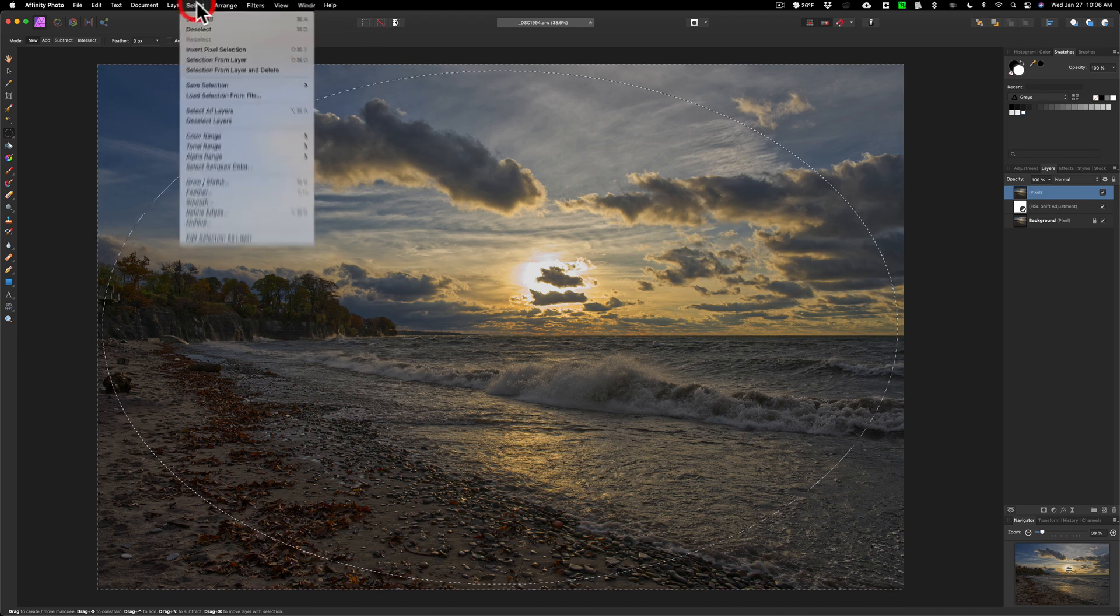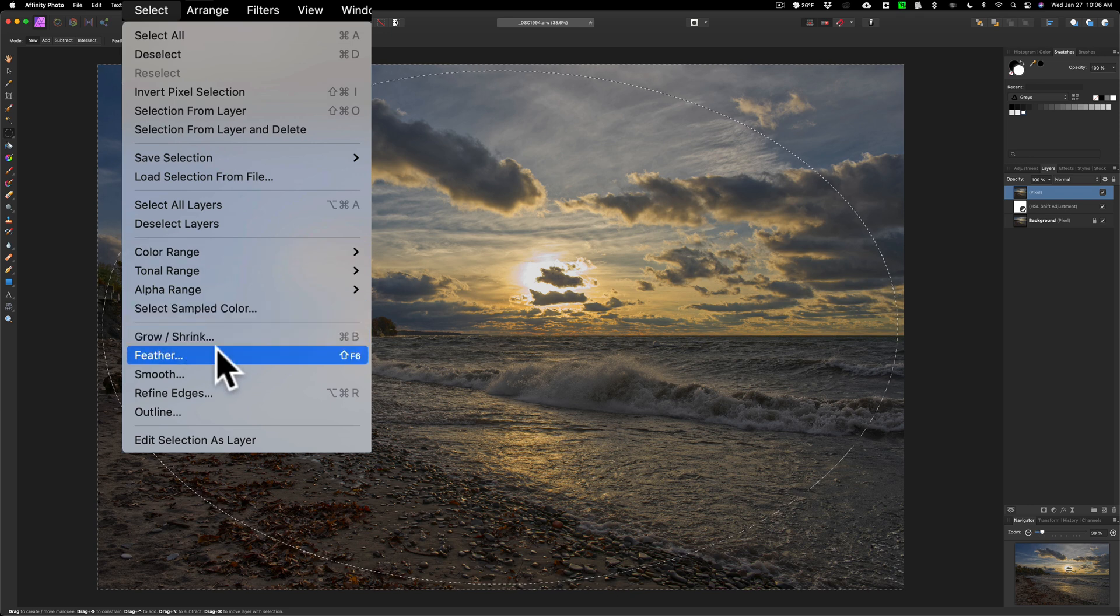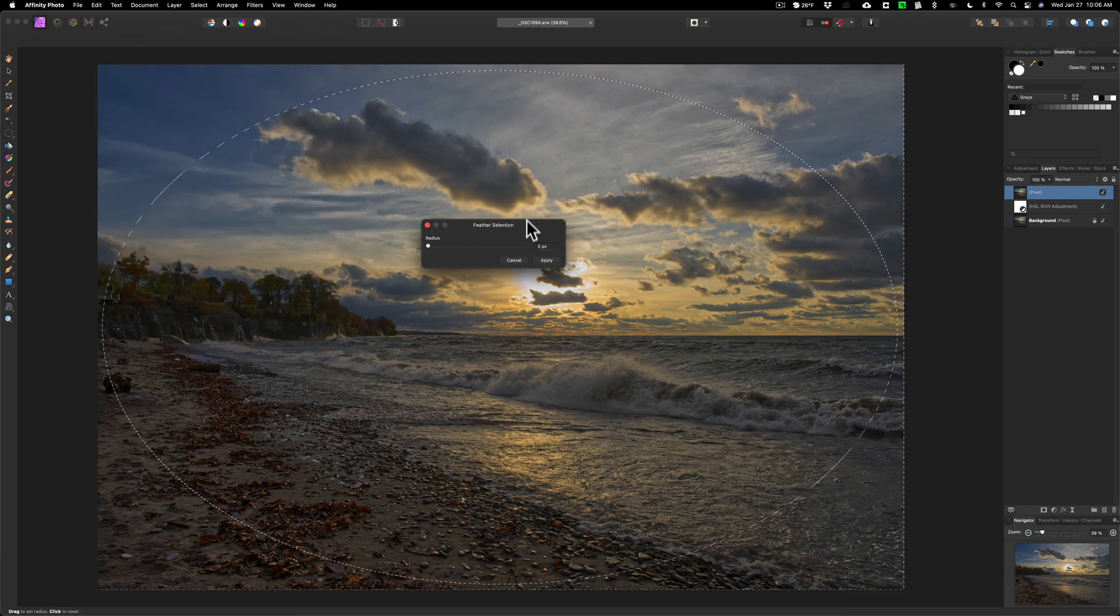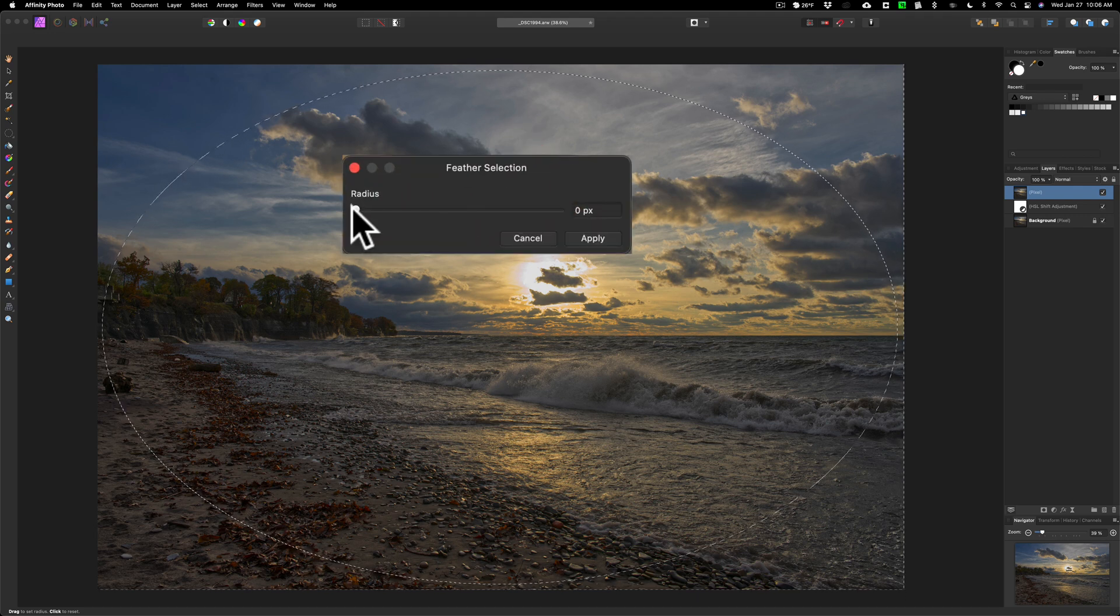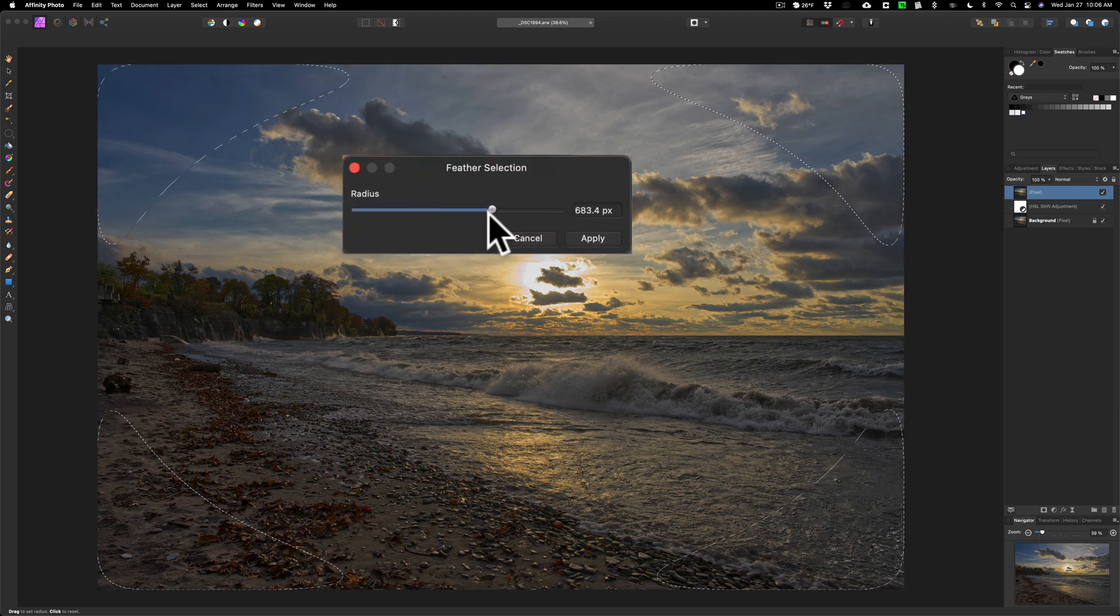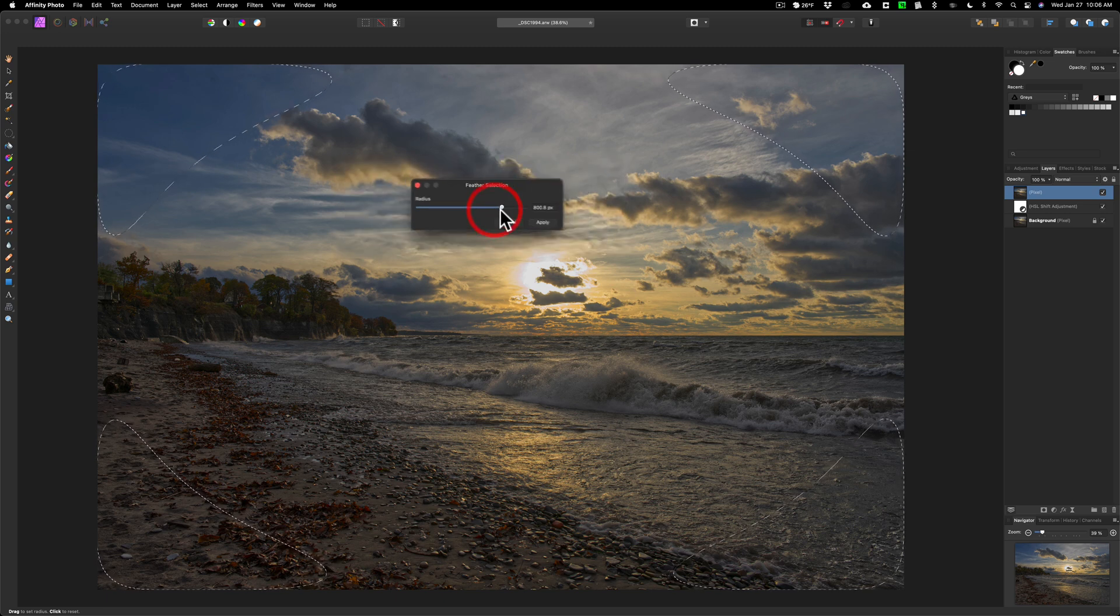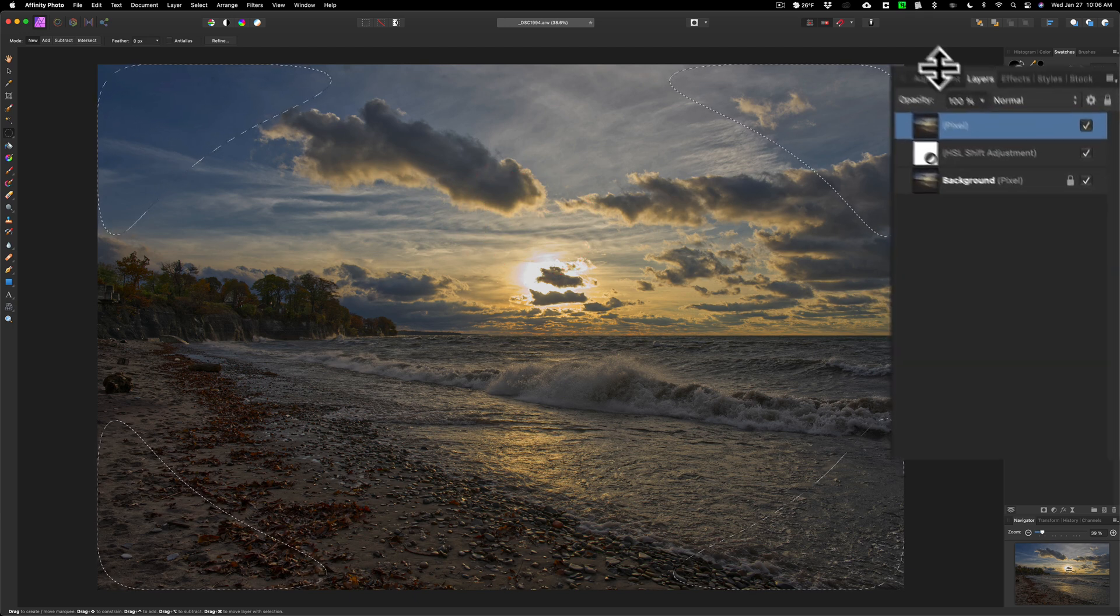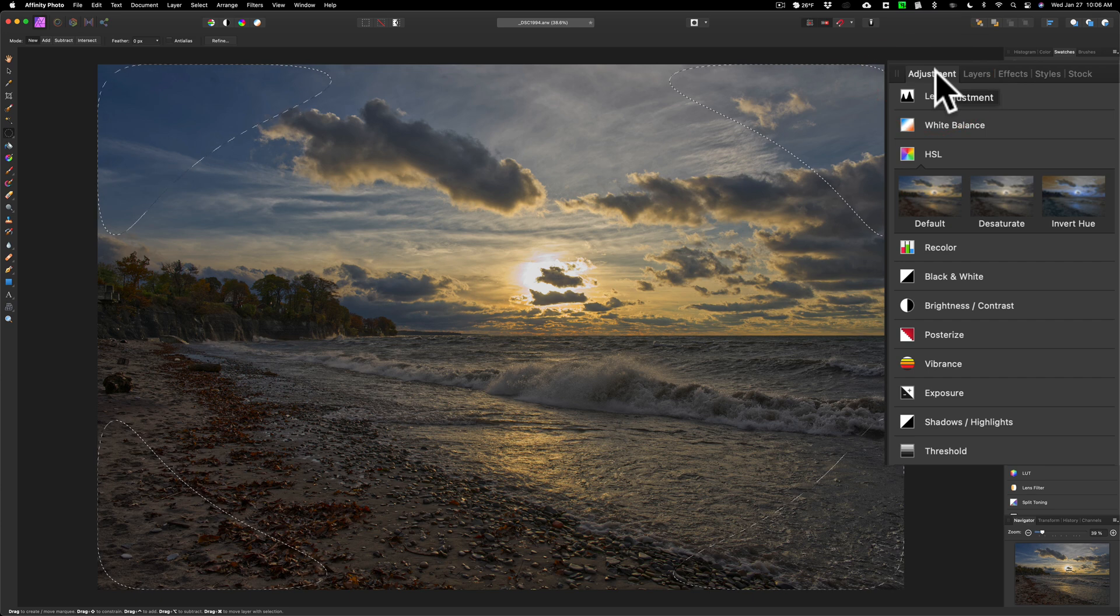Next, I'm going to go up to select and I'm going to go down to feather. You could see down here feather selection. I'm going to feather it a lot, so you could see how it's modifying itself as I move it, like 800 pixels. I'll click apply.